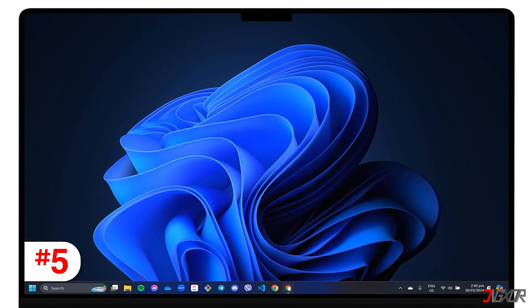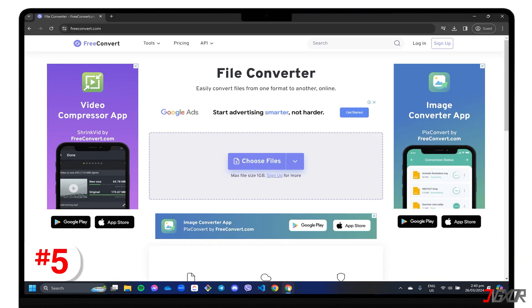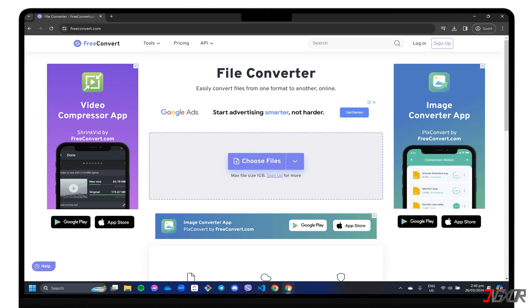Last but not least is Free Convert, an online video compression tool that offers an exceptional free file conversion service with a user-friendly interface. This is a good alternative, particularly if you don't want to install a program on your PC. You can access the online tool at freeconvert.com, and make sure you have a stable internet connection for it to work properly.